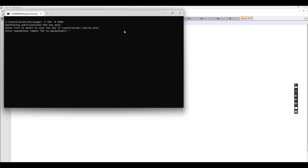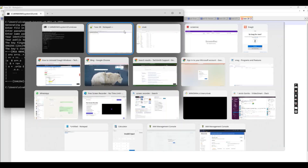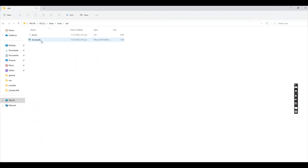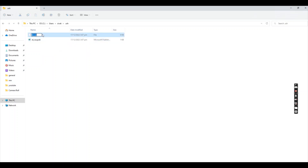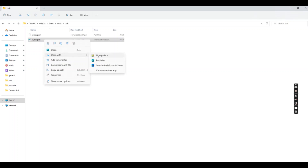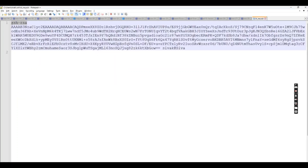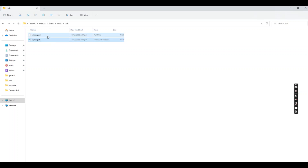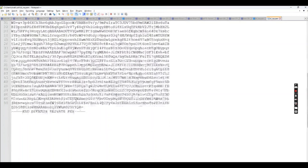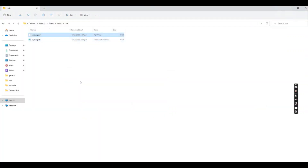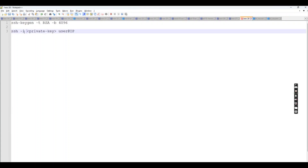You can also generate a passphrase-protected private key, though that option is not required by default. After running the command, it creates files in the user directory — a private key file and a public key file with the .pub extension. The public key content looks like: ssh-rsa followed by a random code, then username and laptop name. You then copy the public key to the server's authorized_keys file. When connecting, SSH matches the public key on the server with your private key for authentication.